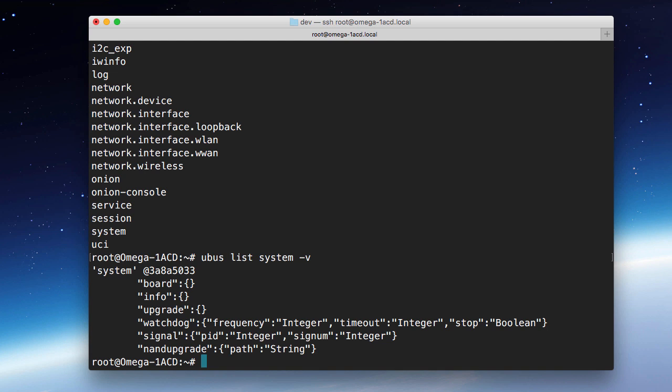You can see that the system call has several sub-options like board, info, upgrade, etc. And next to those, you will see what looks like JSON, and that's because it is. It will show you board, info, and upgrade do not take any arguments. And then things like Watchdog and Signal can take several different arguments. One thing you will find with this MicroBus stuff is that there is not a lot of documentation.